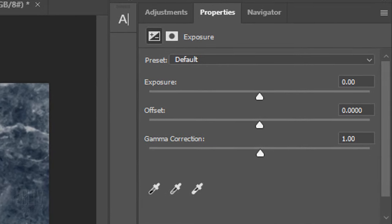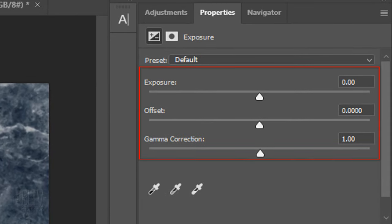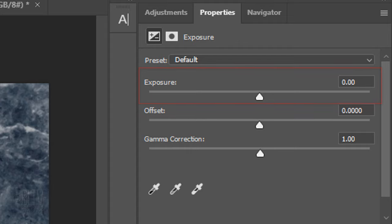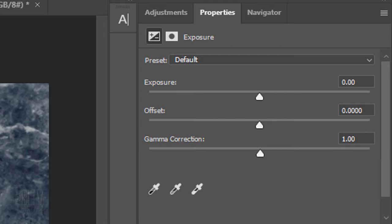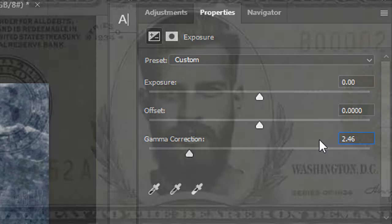While each of these three sliders do affect the overall tones of an image, each one has a greater influence over specific tonal ranges. The Exposure slider has a greater effect on the lighter tones of an image, while the Offset affects the darker tones more. The Gamma slider has the greatest effect over the midtone range of your images. Since I want to lighten the midtones of my image, I'll type into the Gamma Correction 2.46.